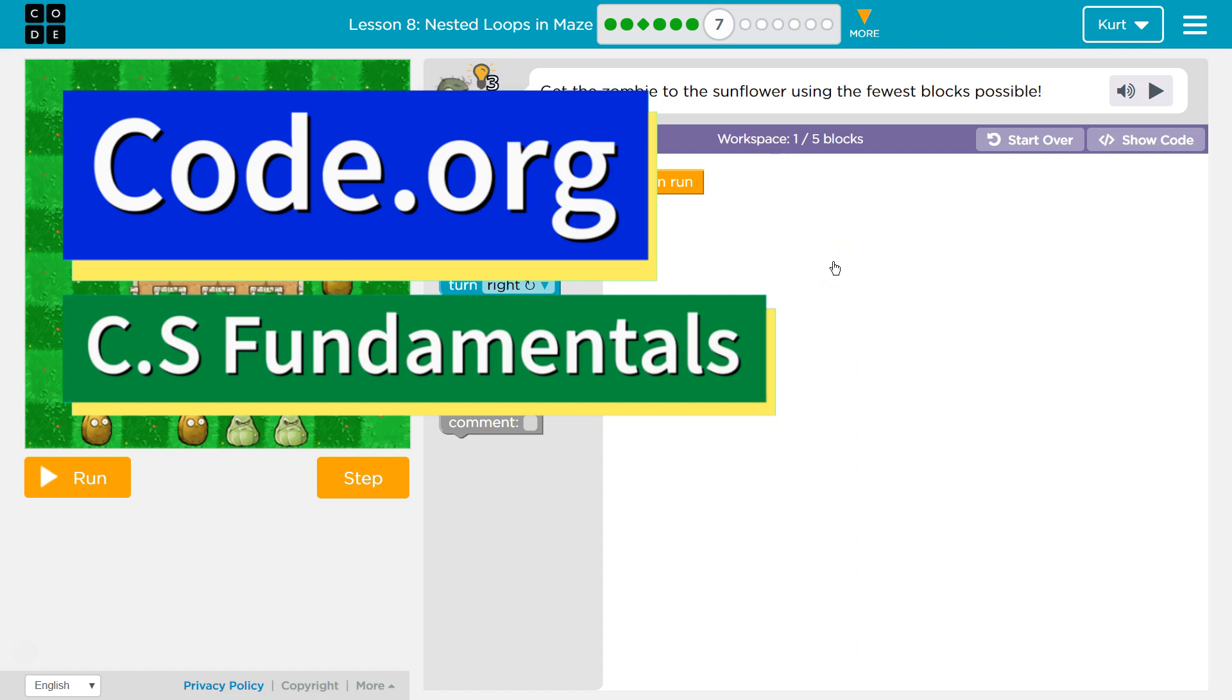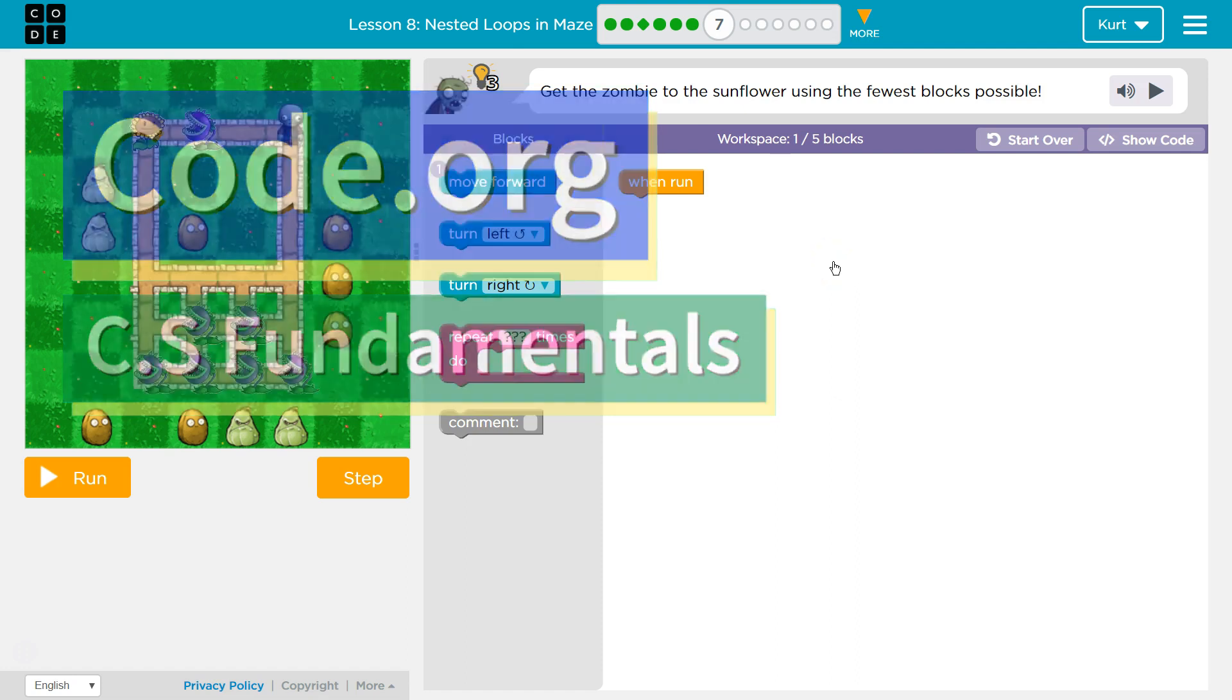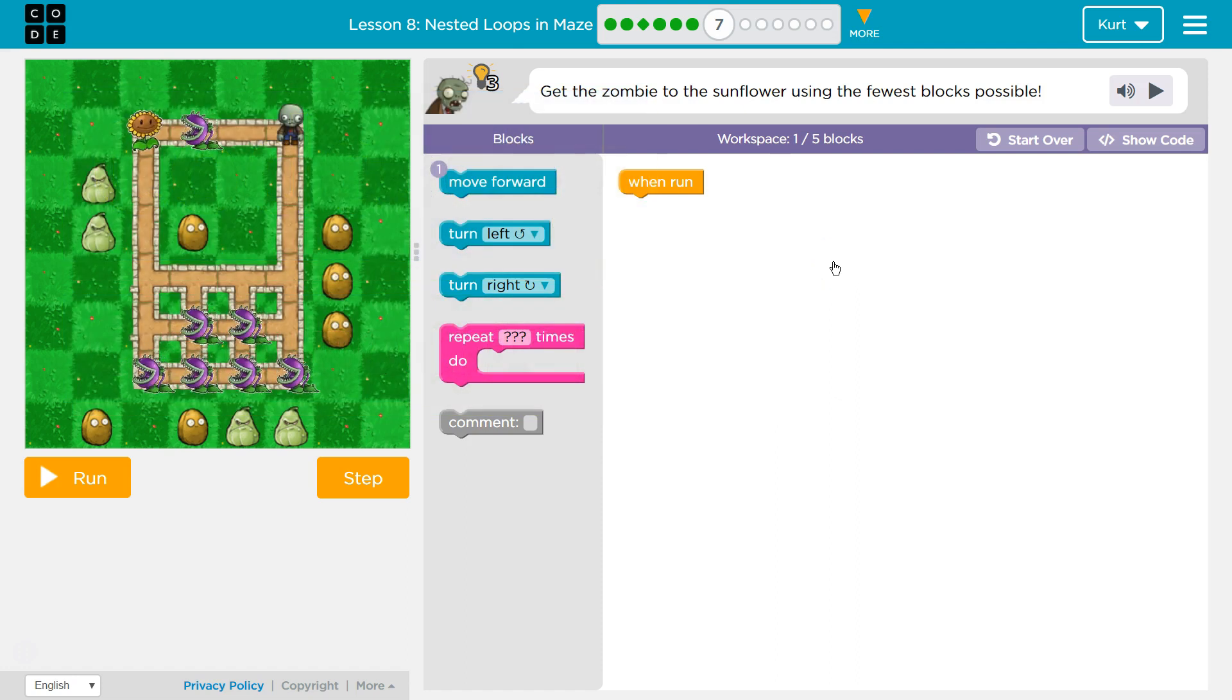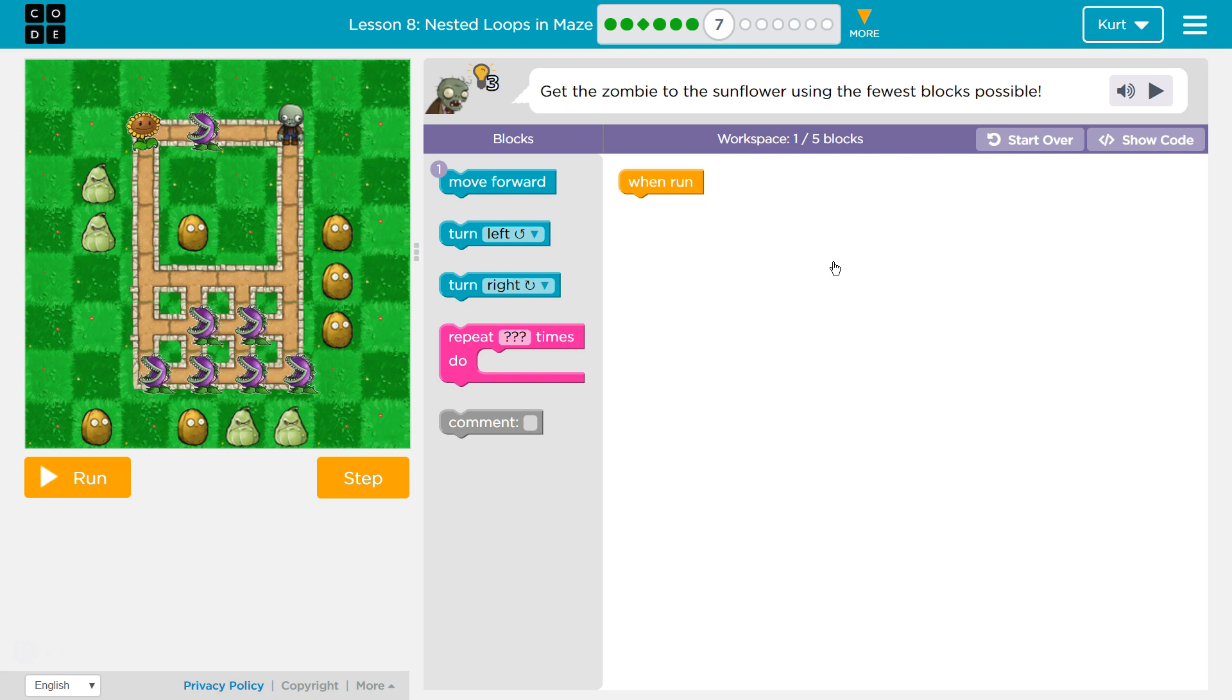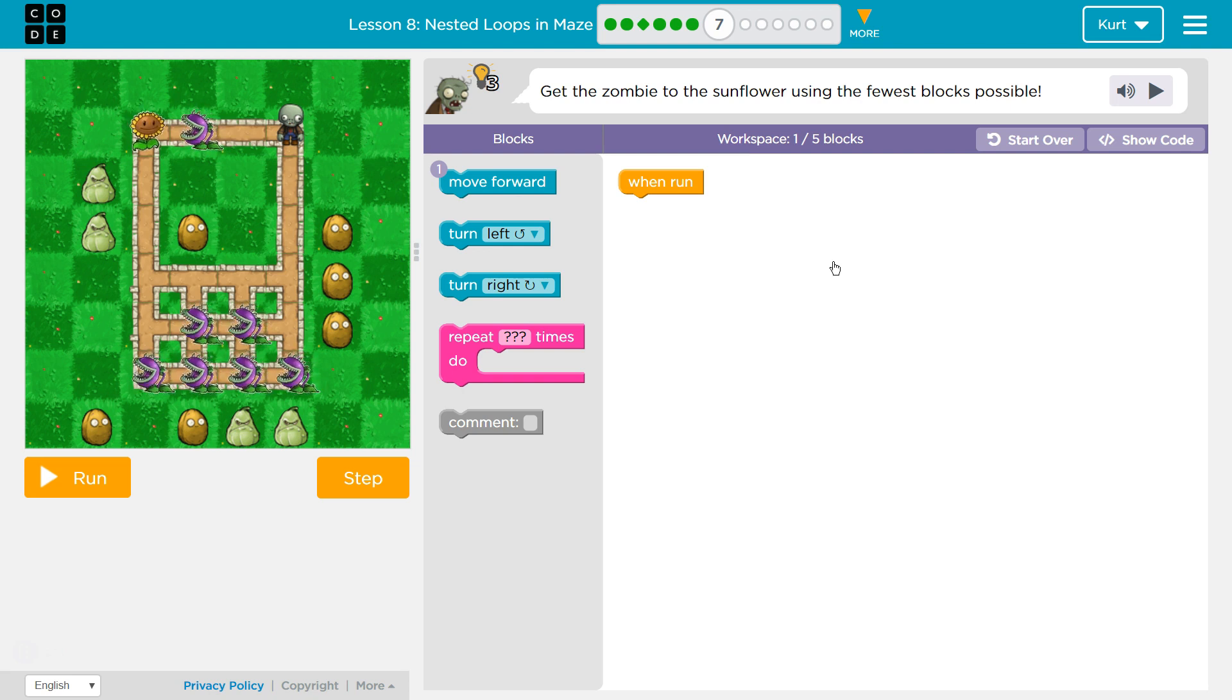This is code.org. I'm working on CS Fundamentals, Course D, Lesson 8, Nested Loops in Maze, Part 7.